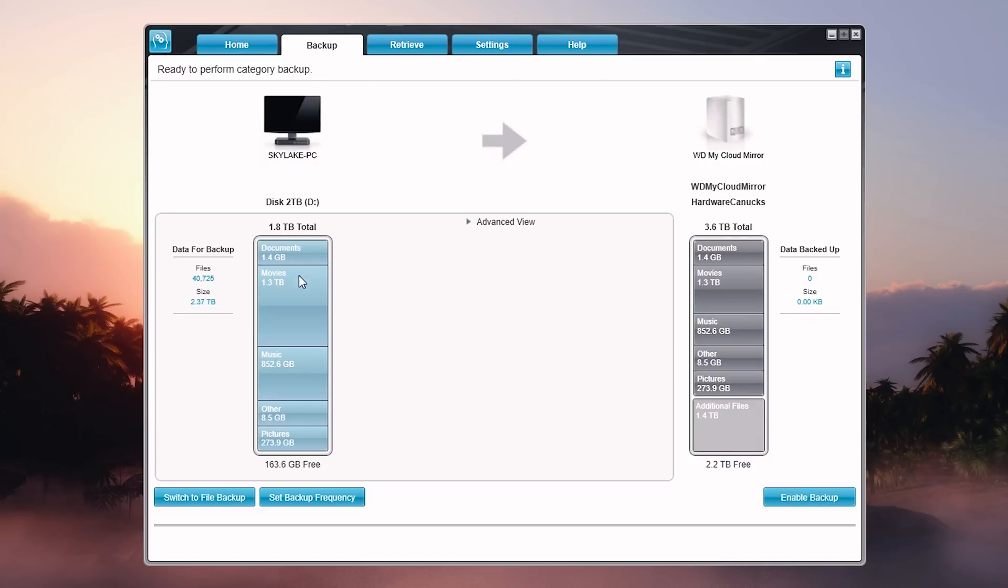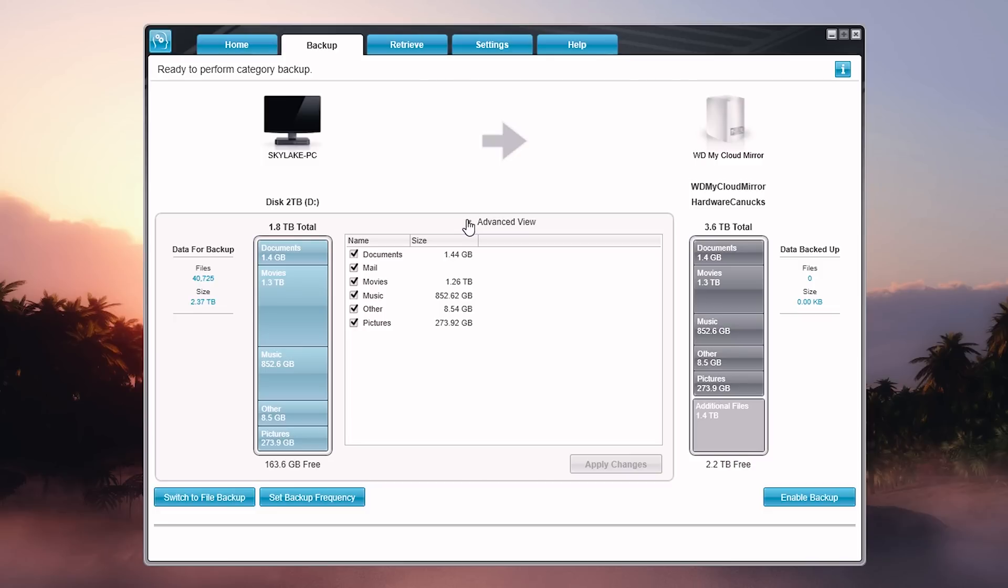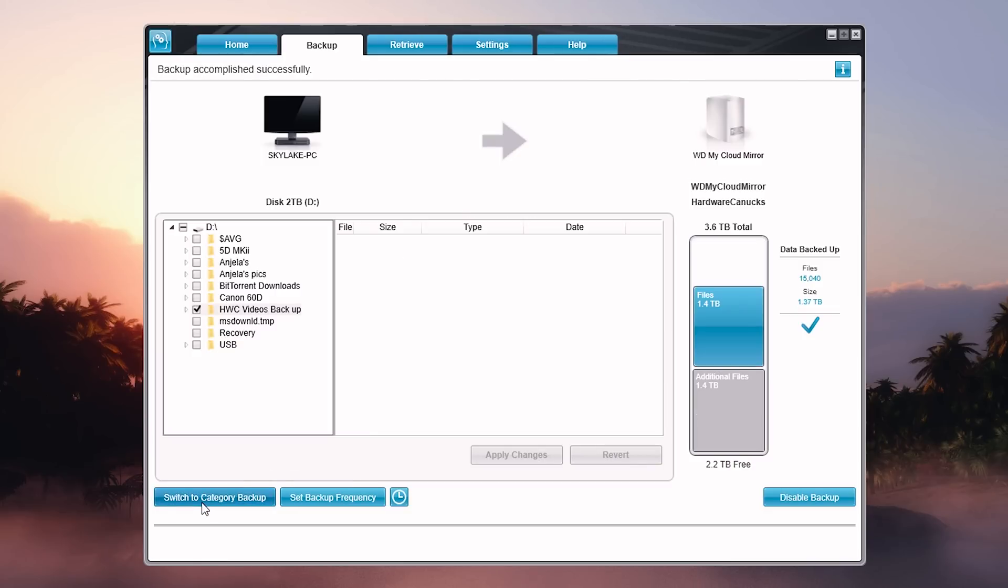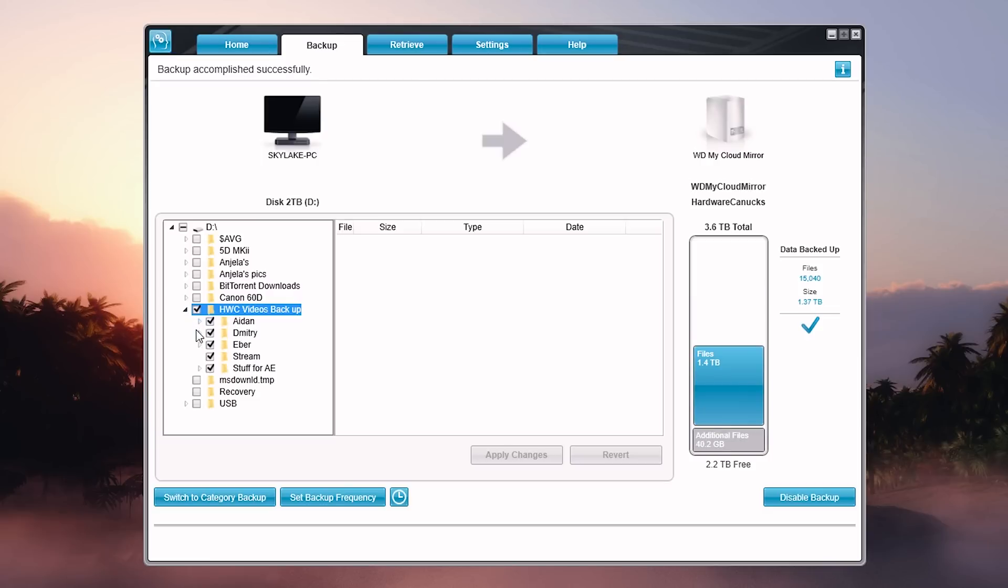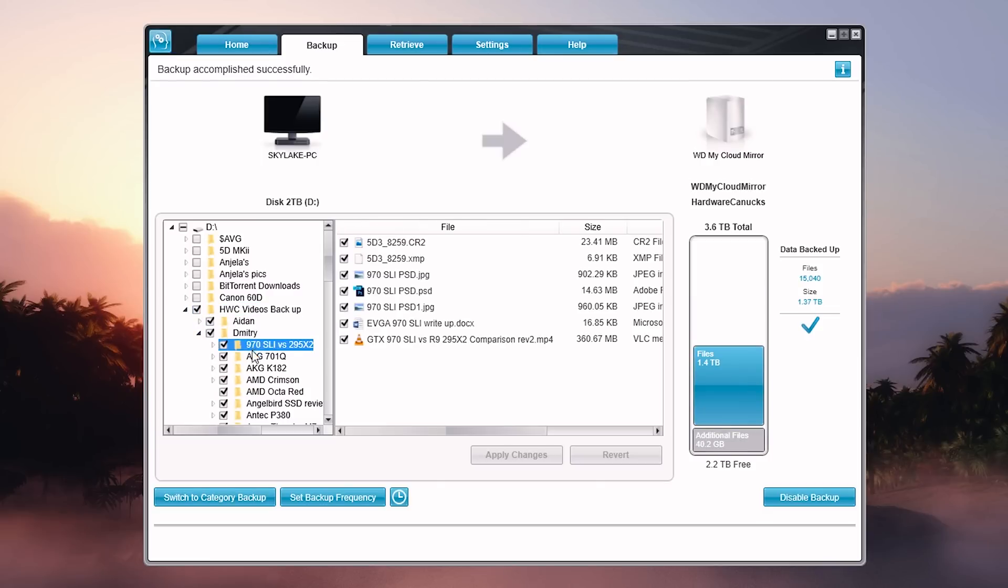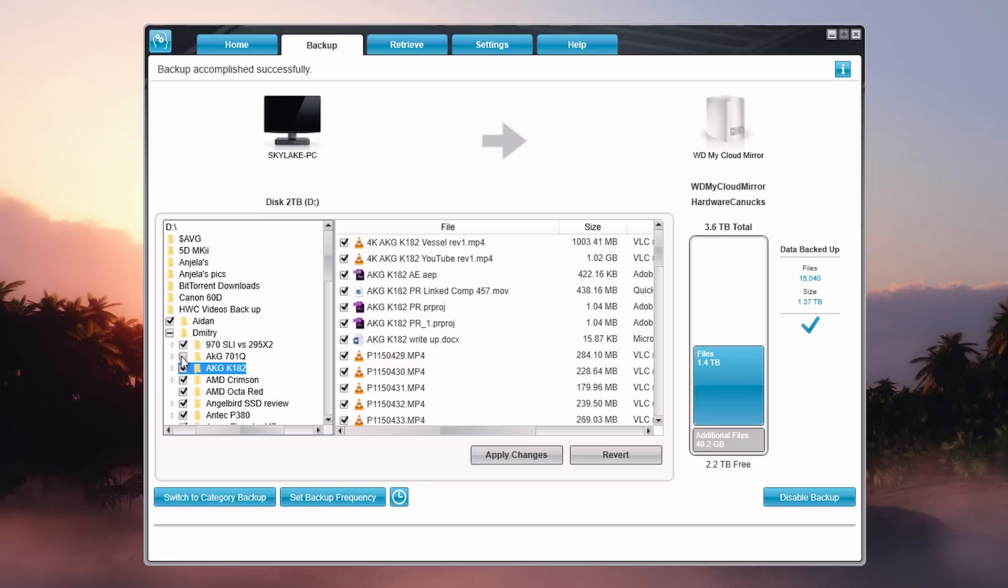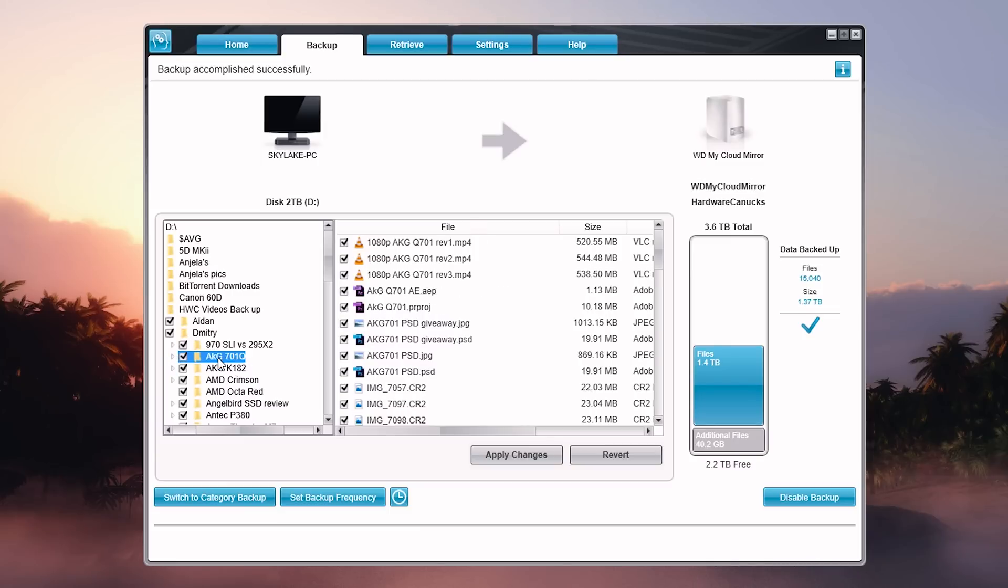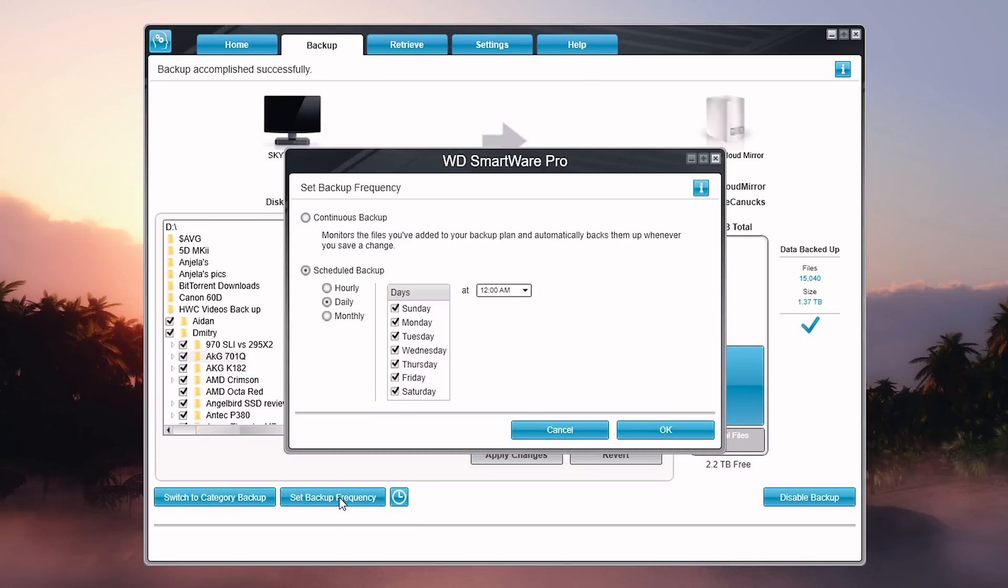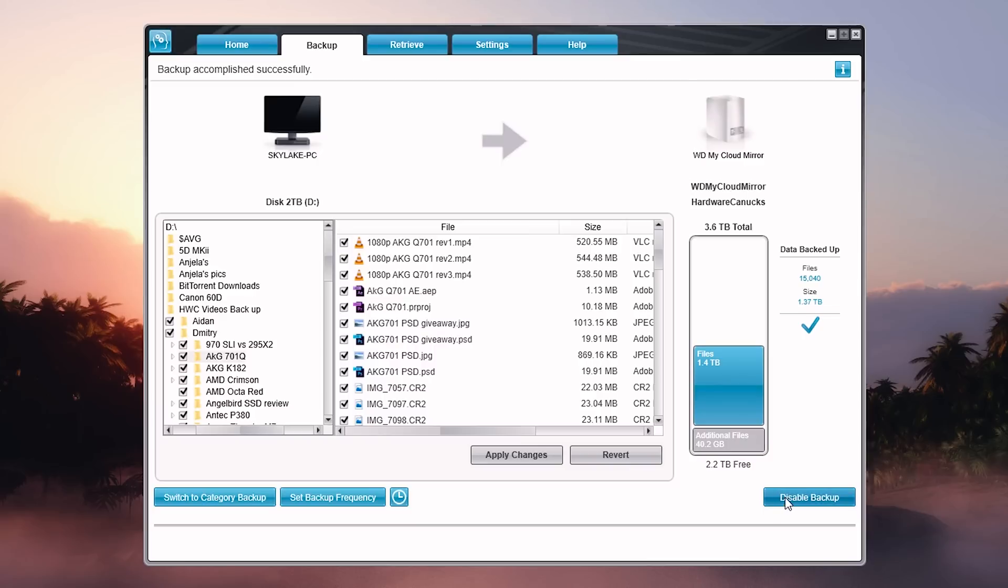We move on to the backup tab, which by default presents category backup - almost counterintuitive because it sorts files into a giant mess of movies, music, pictures, mail, and documents. But you can switch to file backup, which makes much more sense, where you tick off folders and files you'd like to move to the NAS. Here you can also set backup frequency - either continuous or scheduled - and once you enable backup, the program will continuously monitor anything new added to those backup folders.